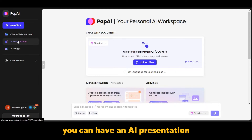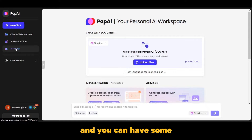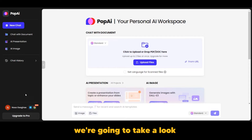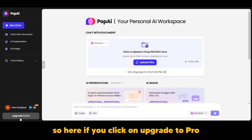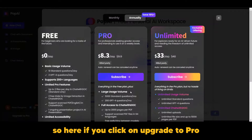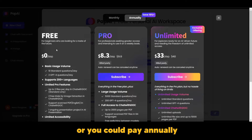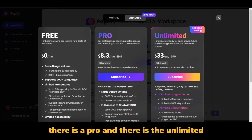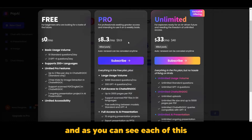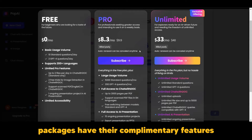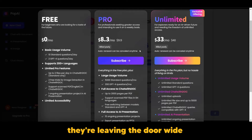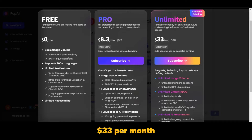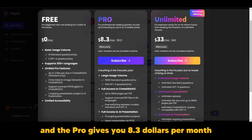You can chat with documents, you can have an AI presentation, and you can have some features with images. We're going to get into all of these features very soon. Before that, we're going to take a look at the payment packages. If you click on Upgrade to Pro, you have some packages — you could pay monthly or annually. There are three tiers: the free plan, the Pro at $8.30 per month, and the Unlimited at $33 per month, which gives you everything the website has to offer.